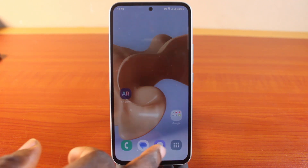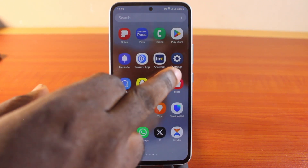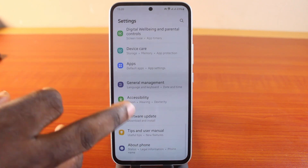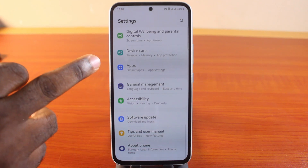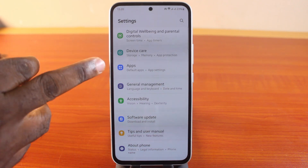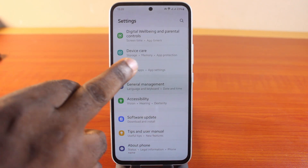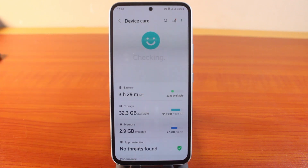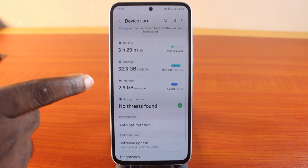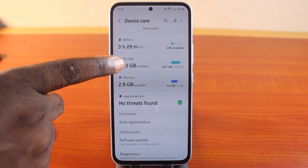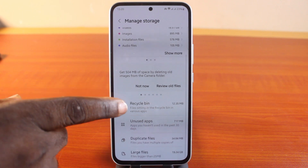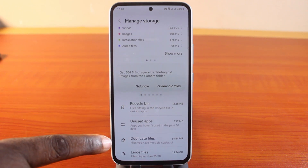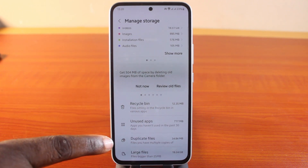The first thing to do is go to your Samsung phone Settings, then scroll down and click on Device Care. On Samsung Galaxy S23 it could be Device Care or Battery — just click on that. Then click on Storage.